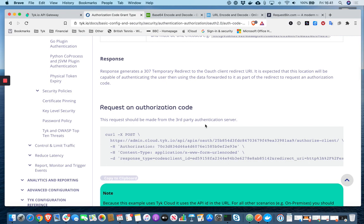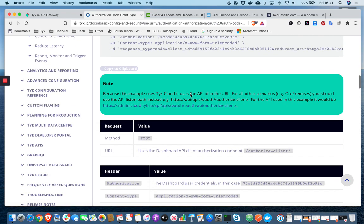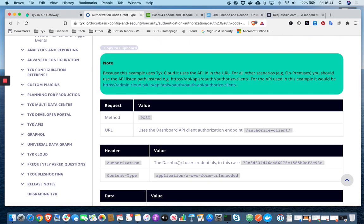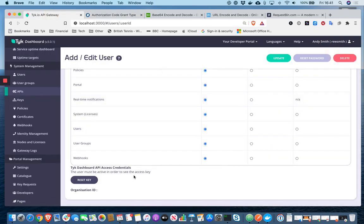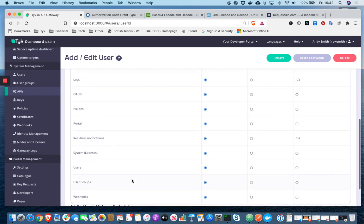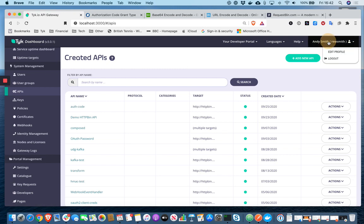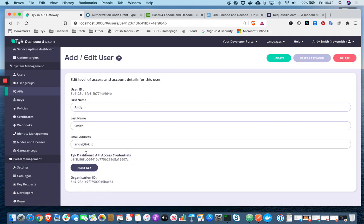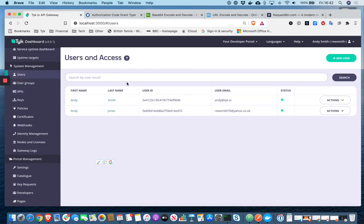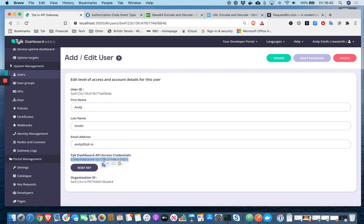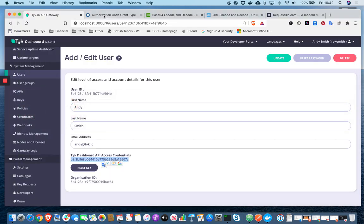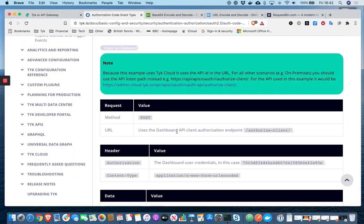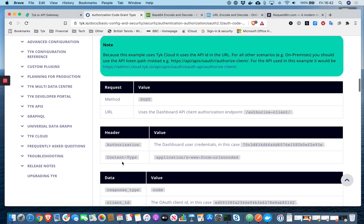And it would make a call to Tyk, to the Tyk dashboard API. And it would pass an authorization header. So that authorization header is a dashboard user's credentials. So in my case, my dashboard credentials are under my profile or also I could navigate to users, select my user and pick my credentials. And so that is hopefully what I've got in my command here. And yeah, it looks the same. So we've got the dashboard API endpoint, this special authorized client endpoint. We pass the authorization header,